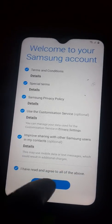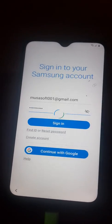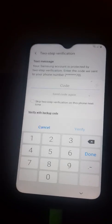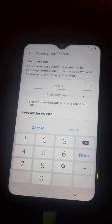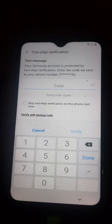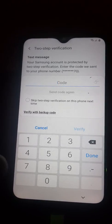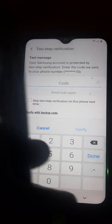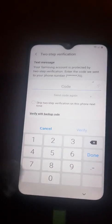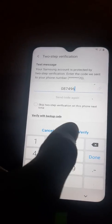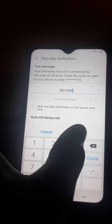So you accept. You wait for the code sent to the number you registered with the Samsung account. The code is here — 08 74 96 — so you verify.